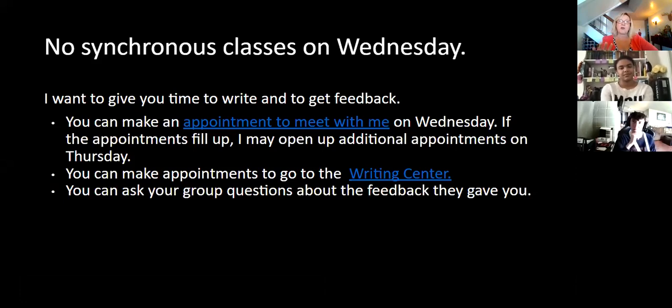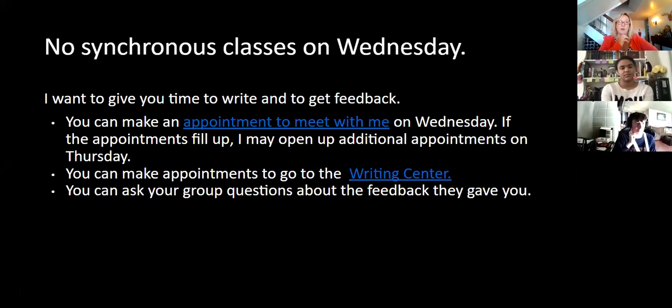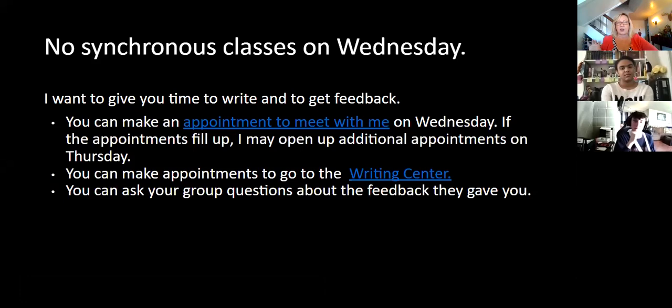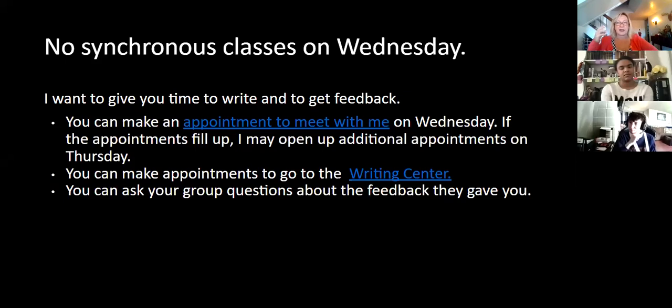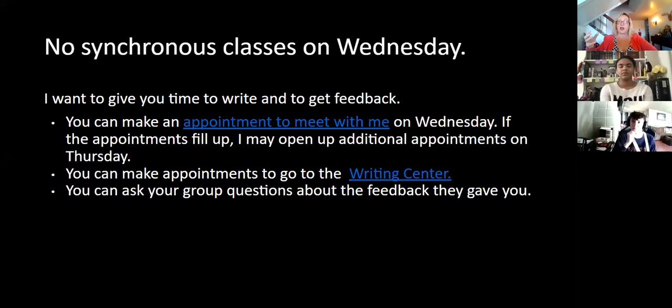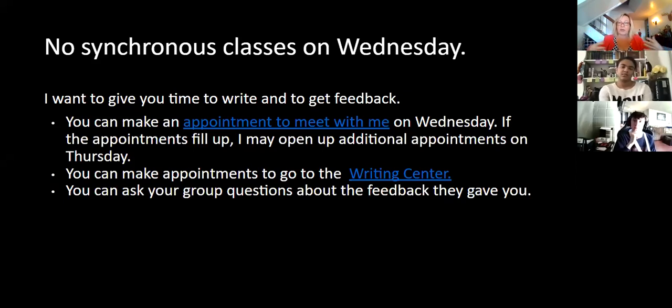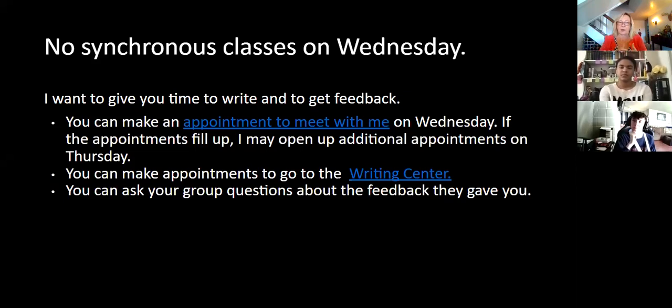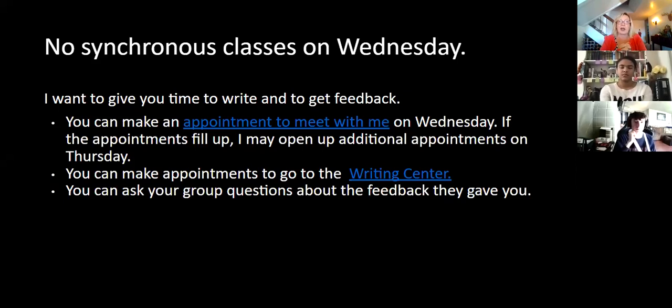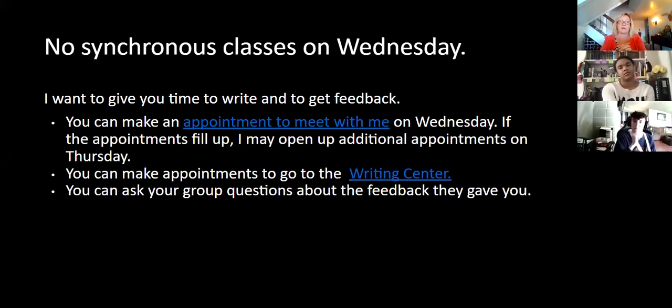So there are no synchronous classes on Wednesday, and the reason for that is I want to give you time to write and to get feedback. I know that for me personally, when I write, I just need time to write, I need time to think. If I have lots and lots of meetings, I don't get my writing done. If my schedule is crazy, I can't focus. I need time to focus when I'm a writer, and I want to give you that time to focus.